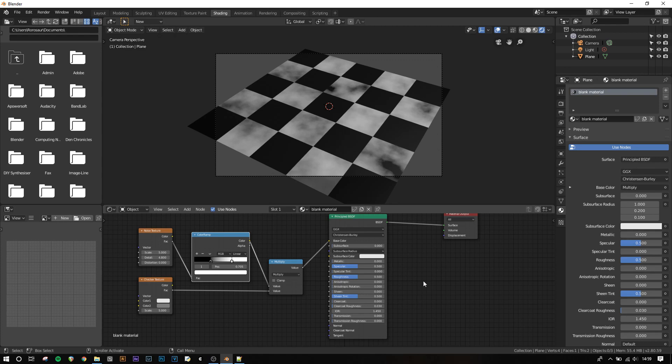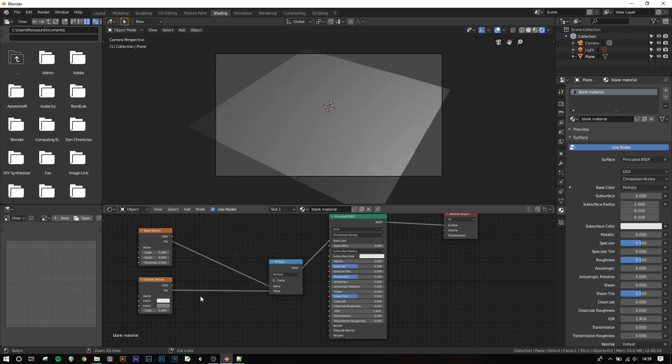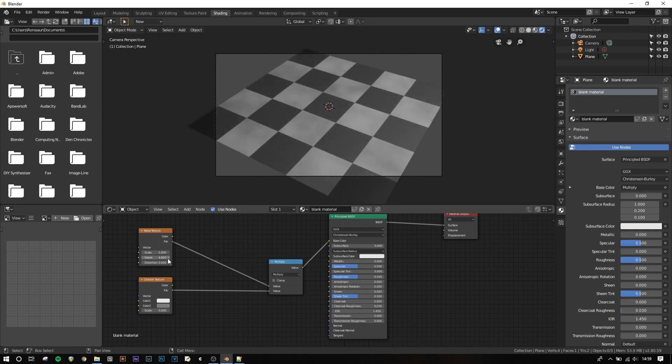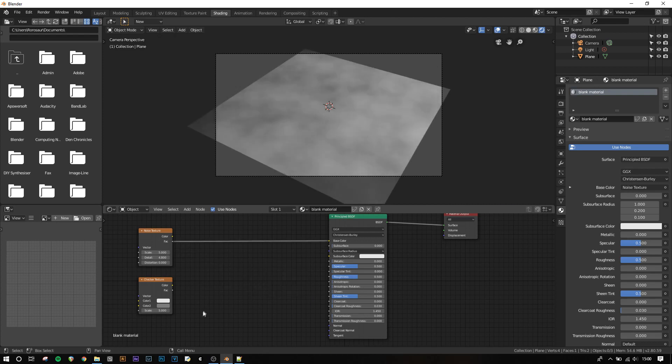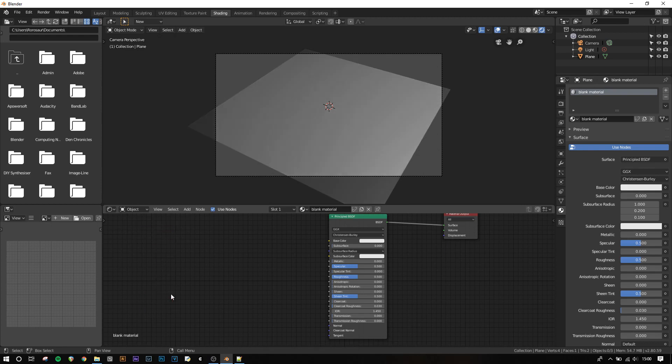What we can also do with these textures is use one texture to control a field on another texture. So if we delete our color ramp by clicking it and pressing Ctrl X, Blender will automatically fix the links, and then do the same for the math node. And I'm going to delete the remaining two textures by left clicking and dragging to select them, and then pressing X to delete.